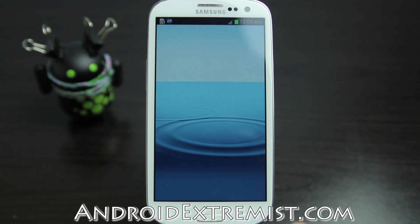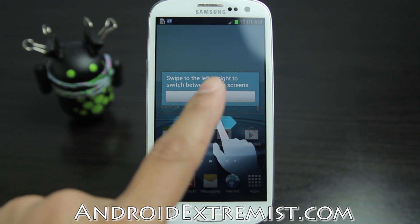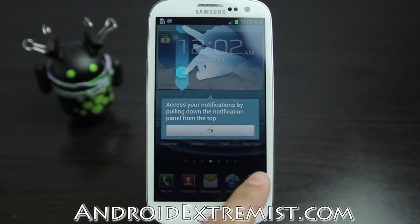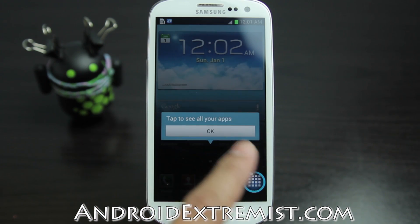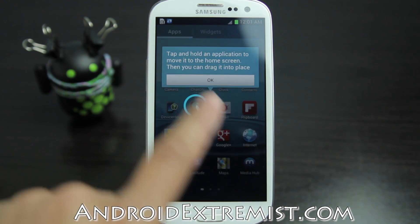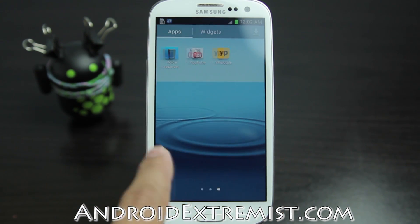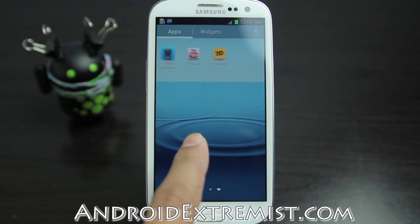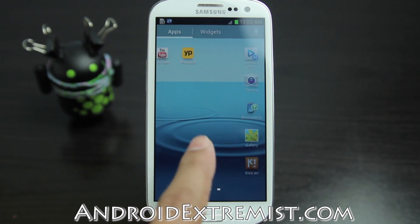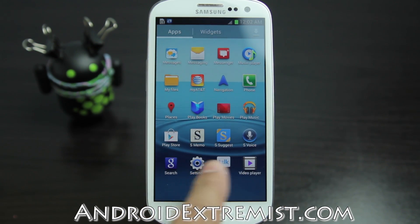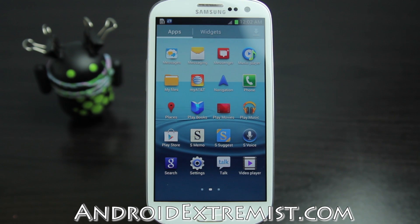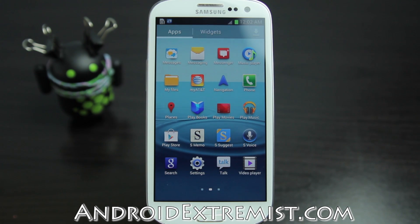There you go — that's how your phone comes when you buy it, with all the AT&T bloatware back. There is no SuperSU, no root application — you can see there is no super user. This is how you unroot your Galaxy S3 from your Galaxy S3 and factory reset it too. Thank you for watching guys and I will see you in the next video.